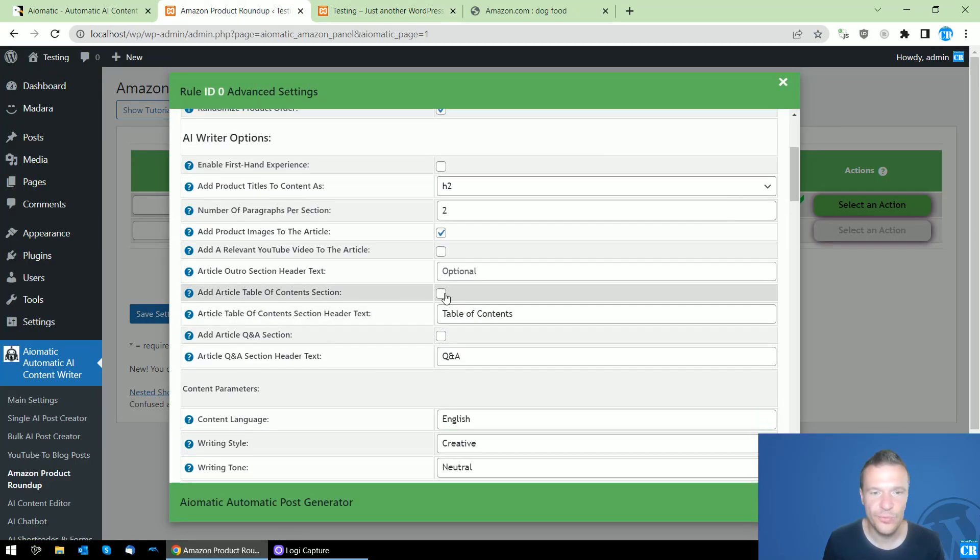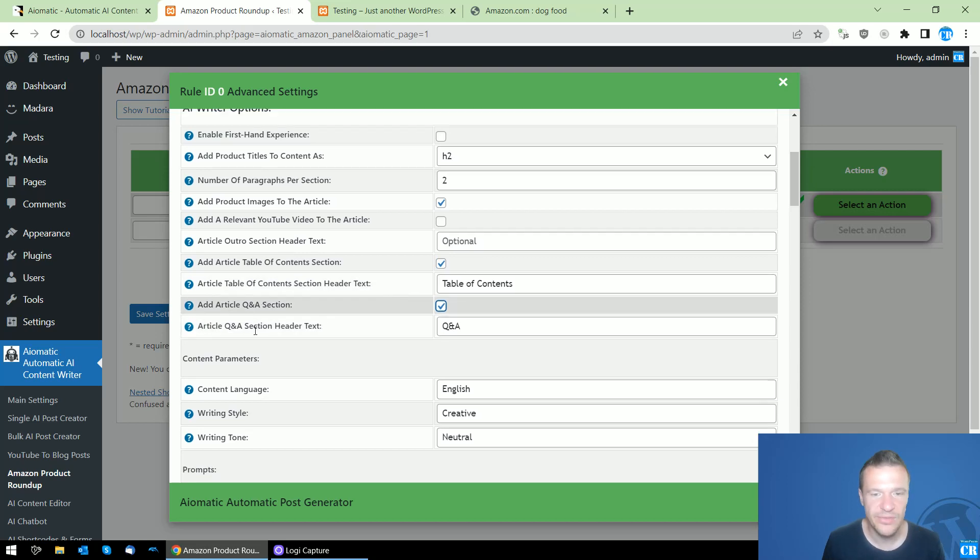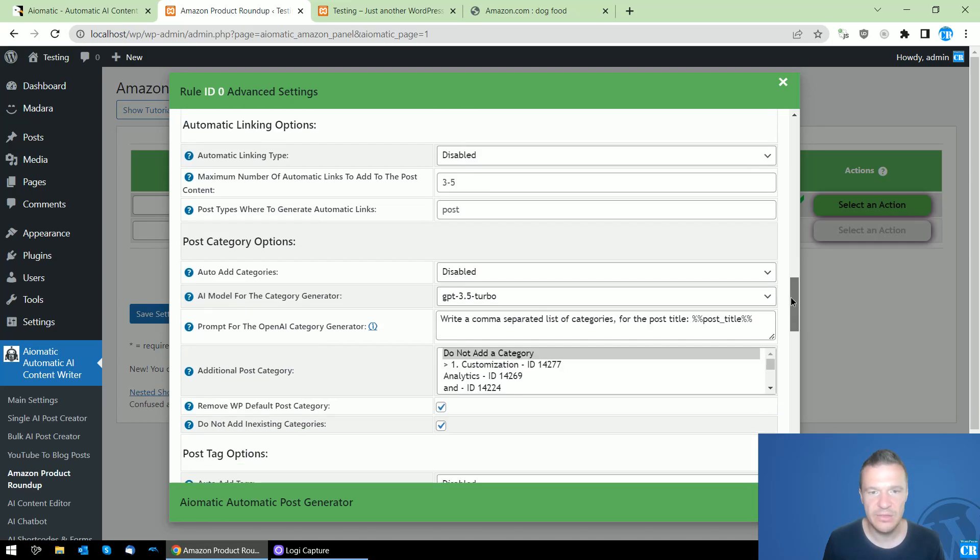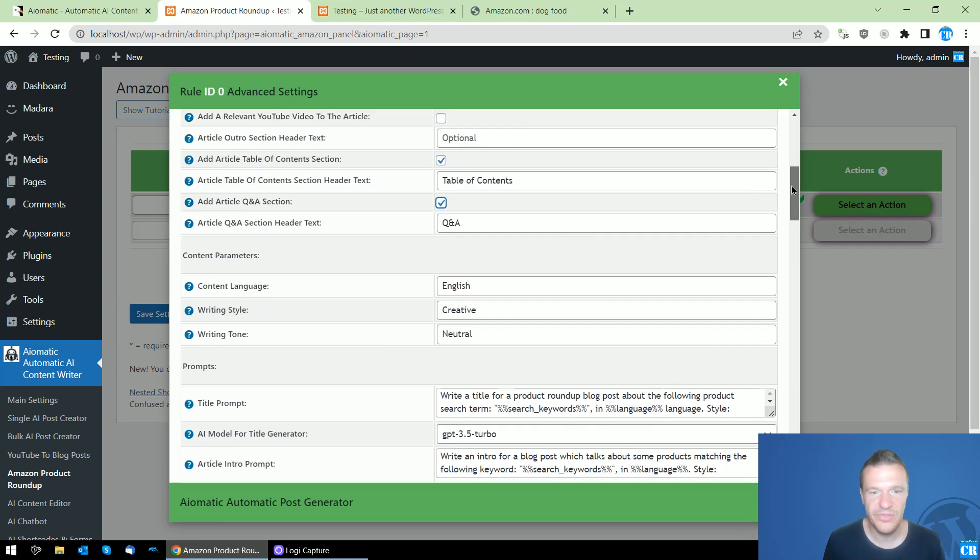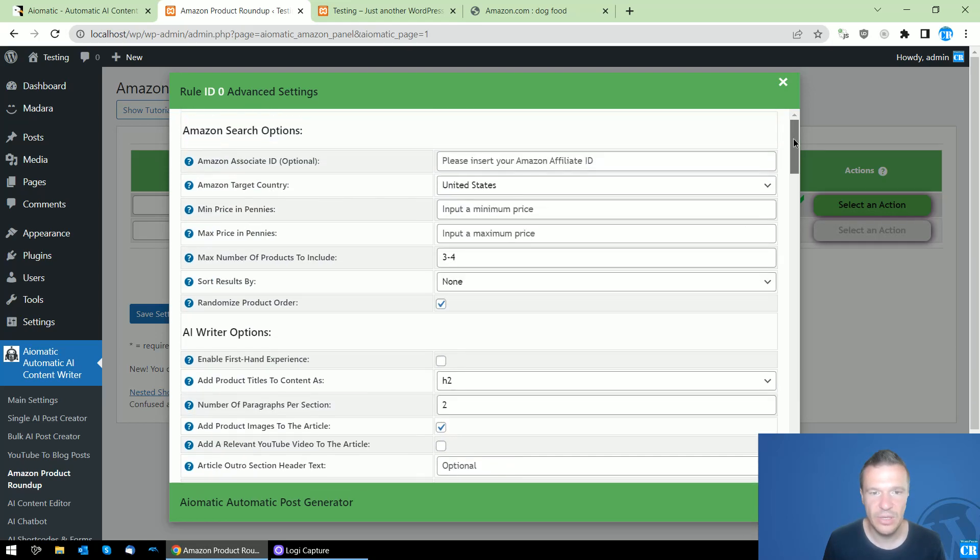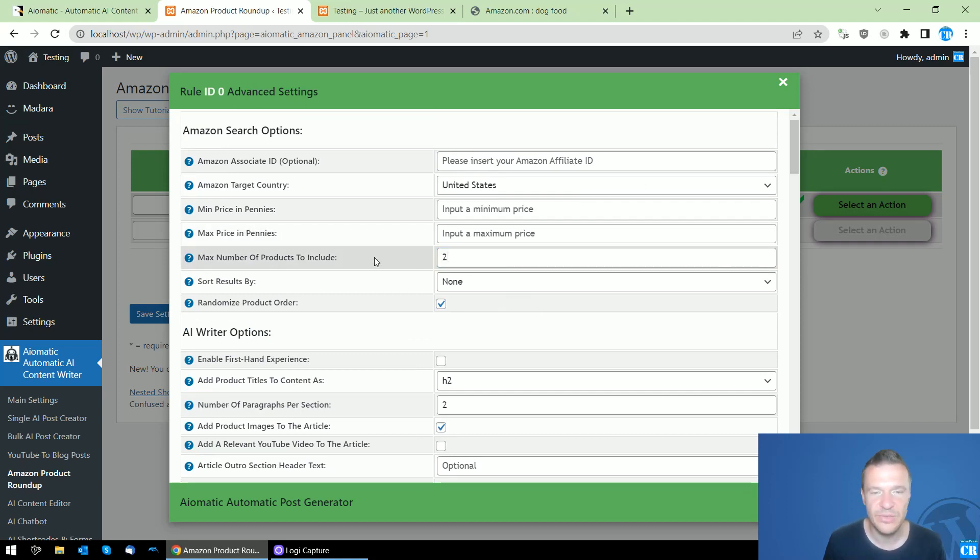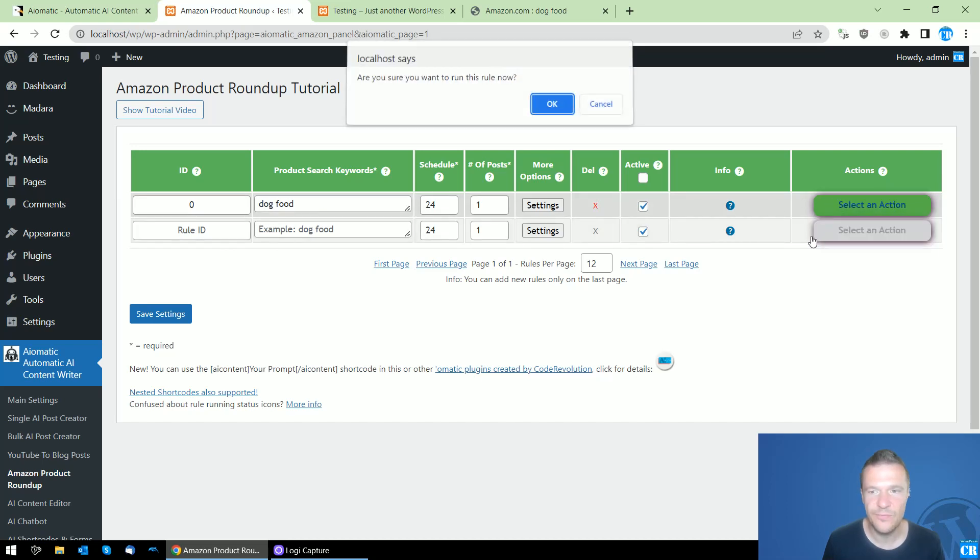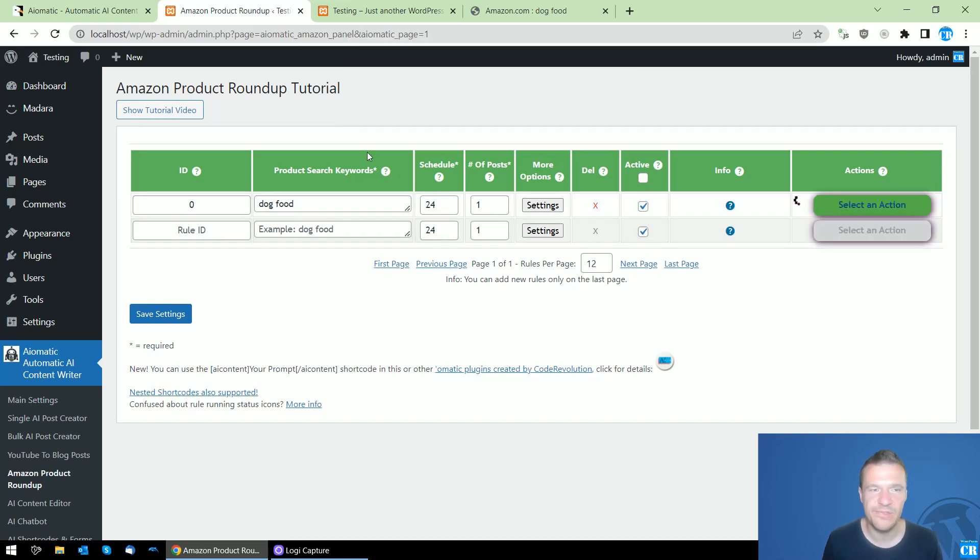Now let me show you, for example, the table of contents and Q&A sections. Let's create a smaller number of products included just to be sure that we get faster results created.